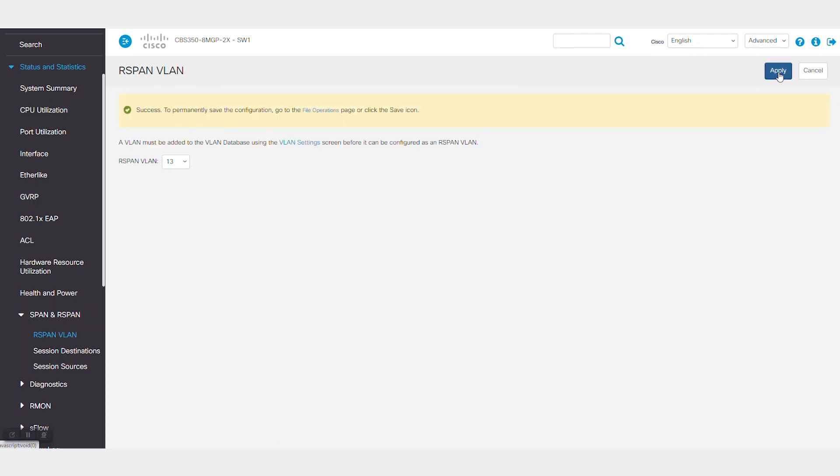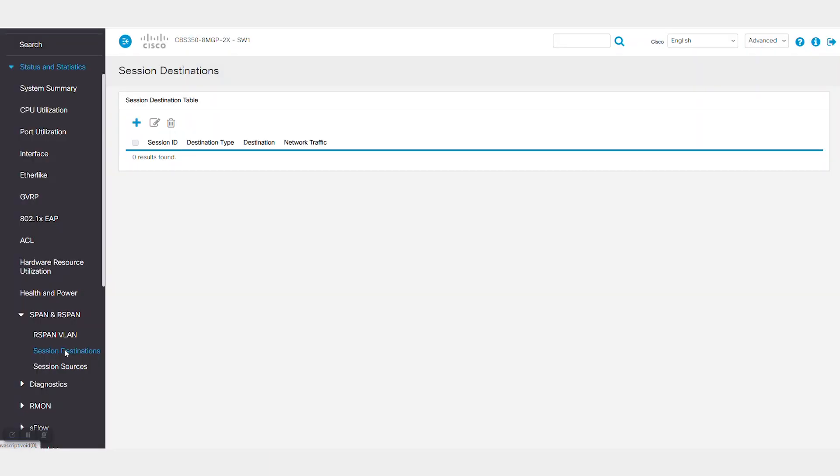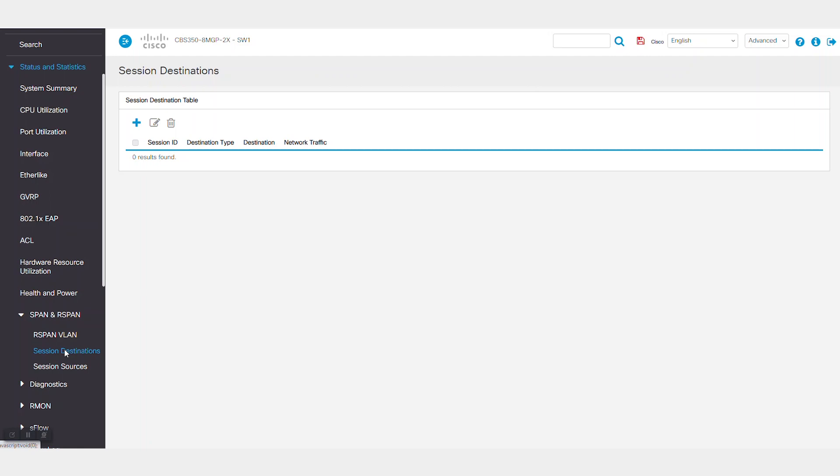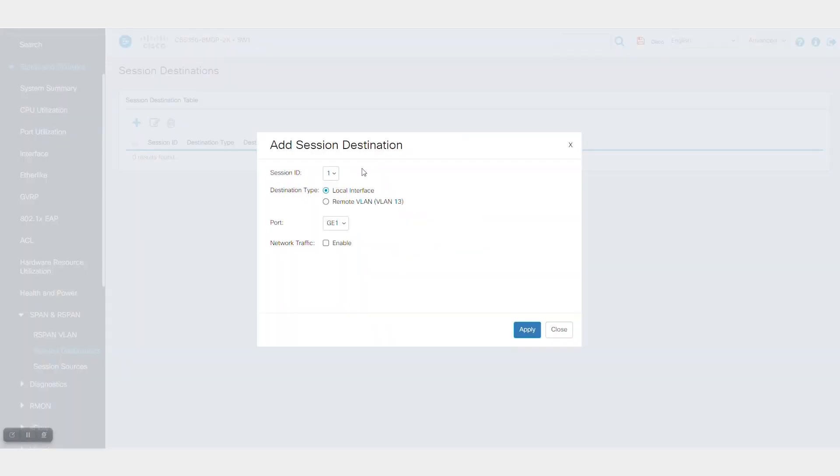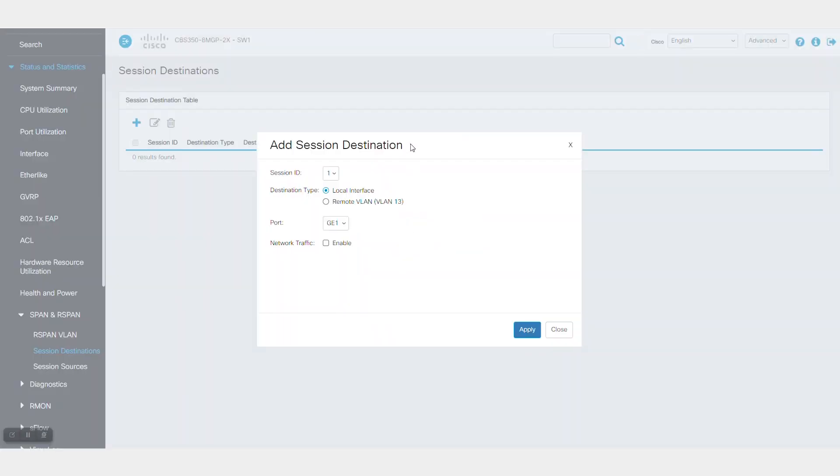The next step is to configure the destination to where you want to direct mirrored traffic. Open session destinations under the same SPAN and R-SPAN and add a new session. In this example, the destination type is the remote VLAN.